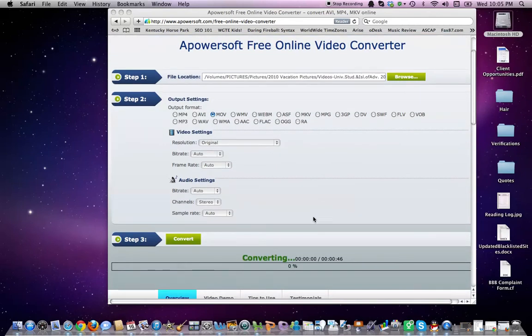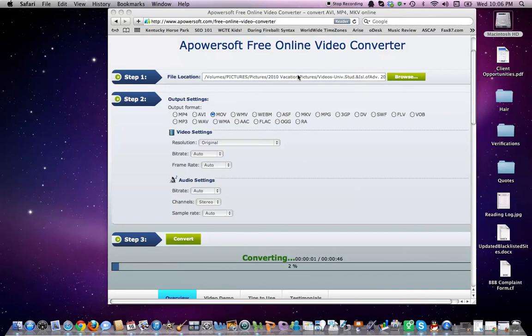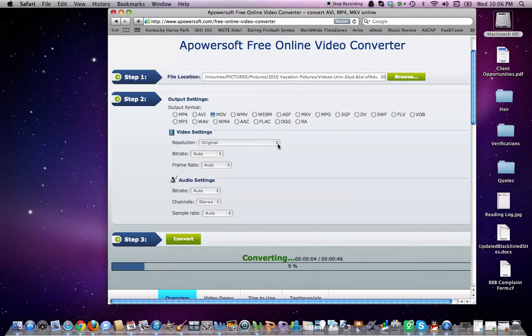Now as you can see, it is converting from the AVI file to the MOV. You can watch it as it's converting.